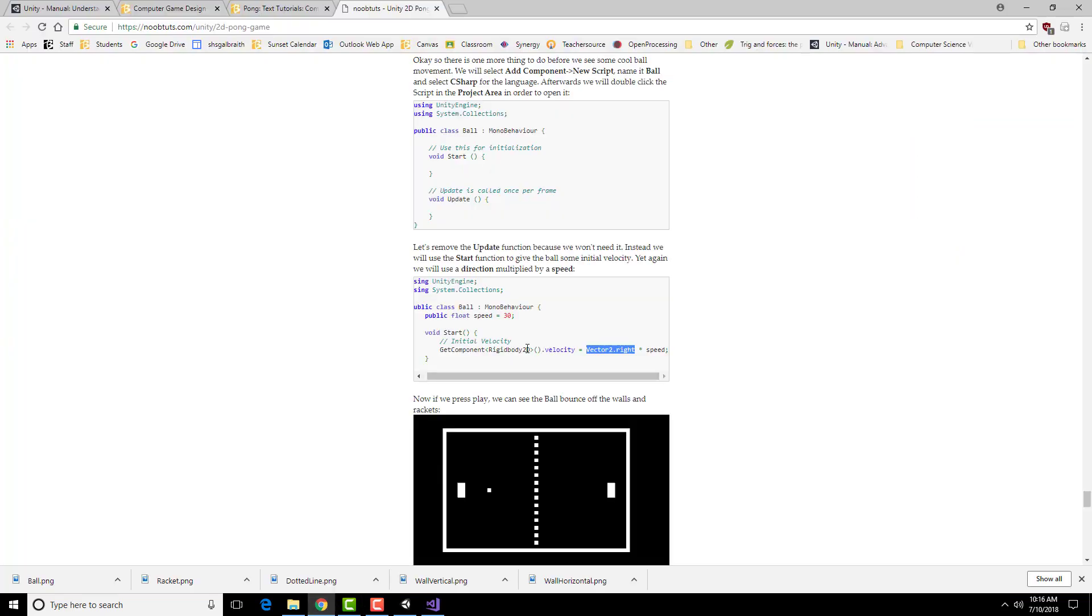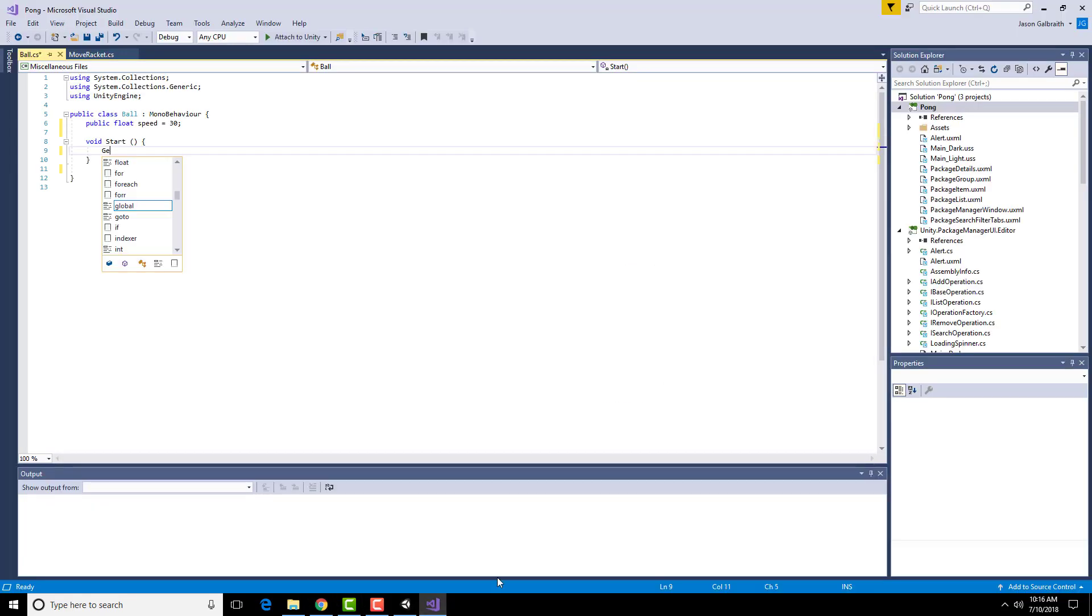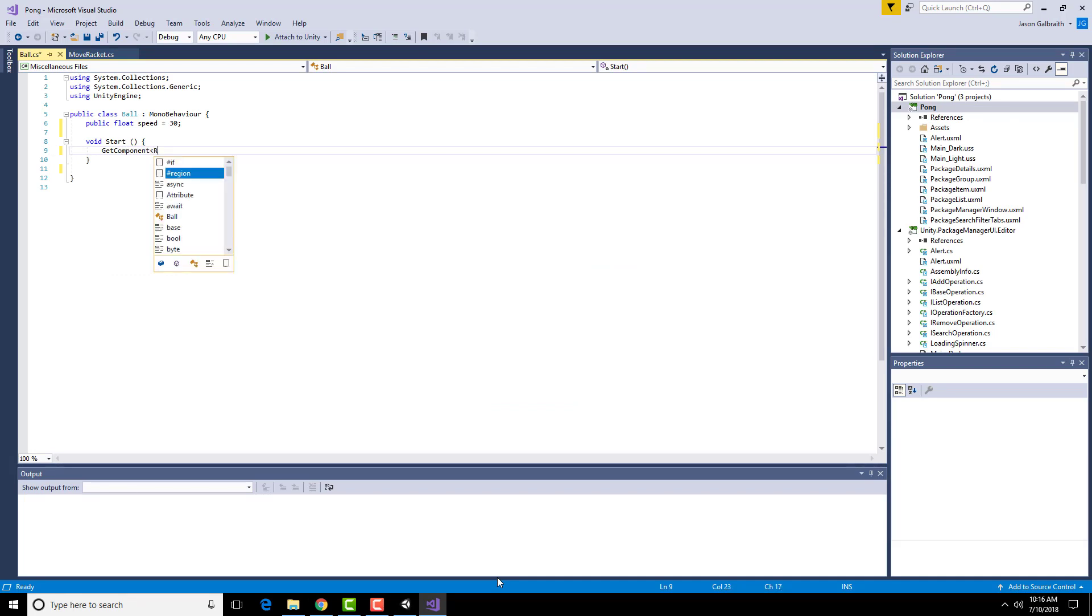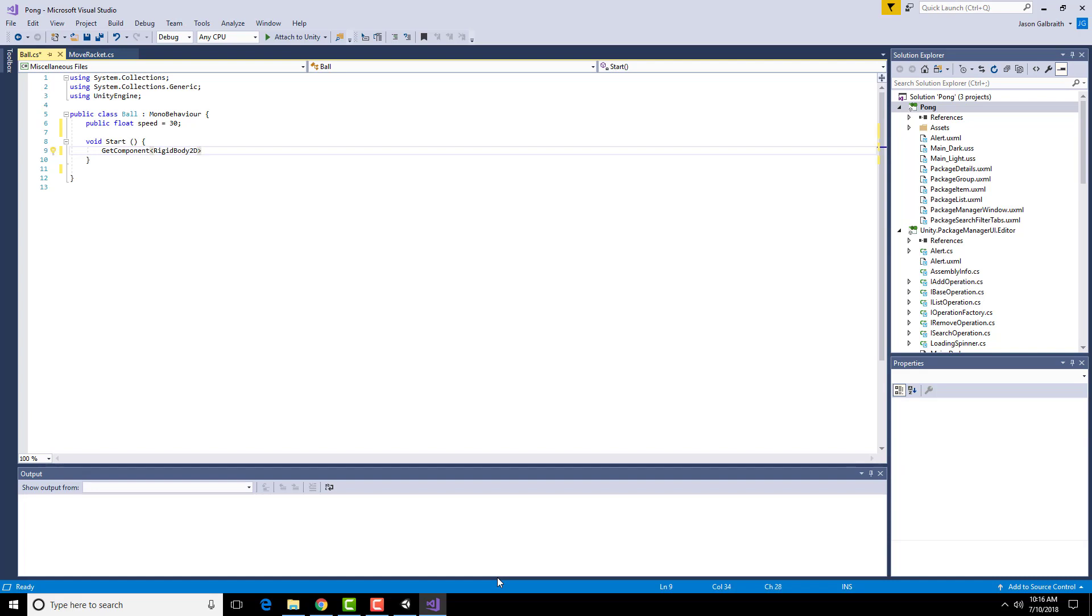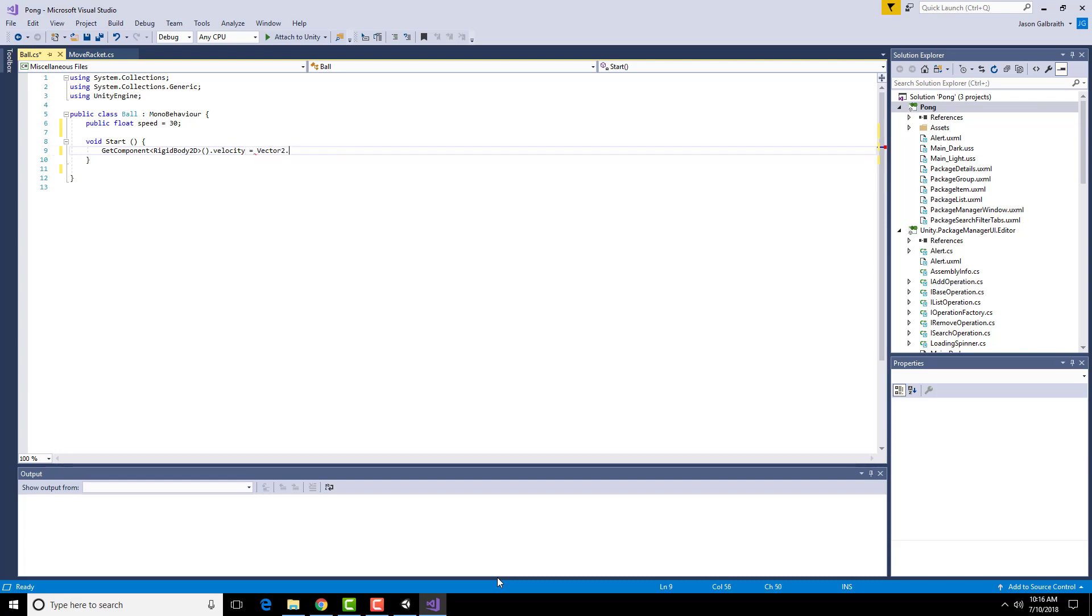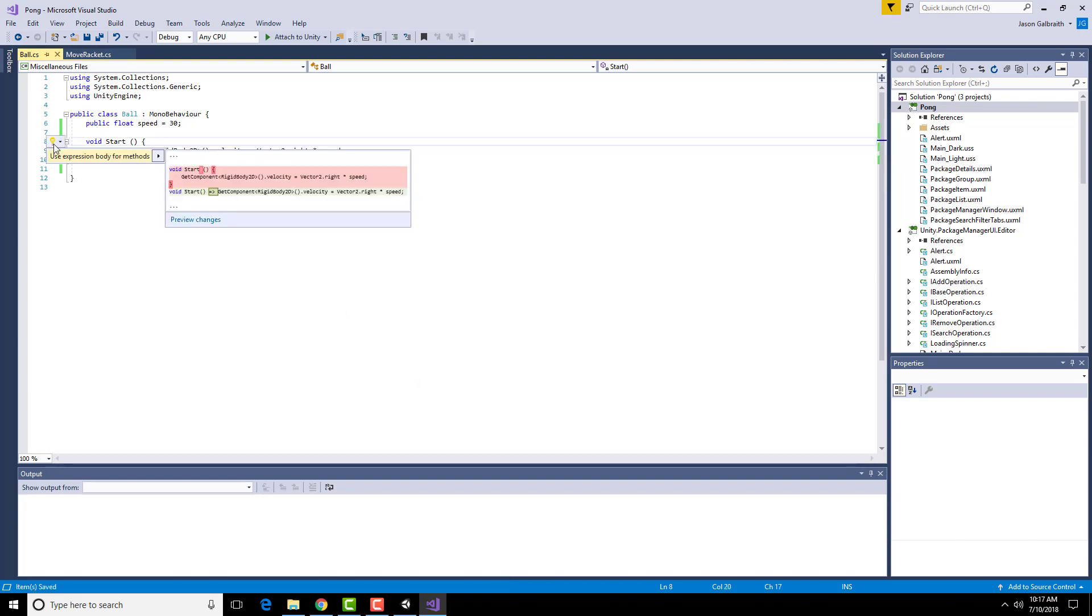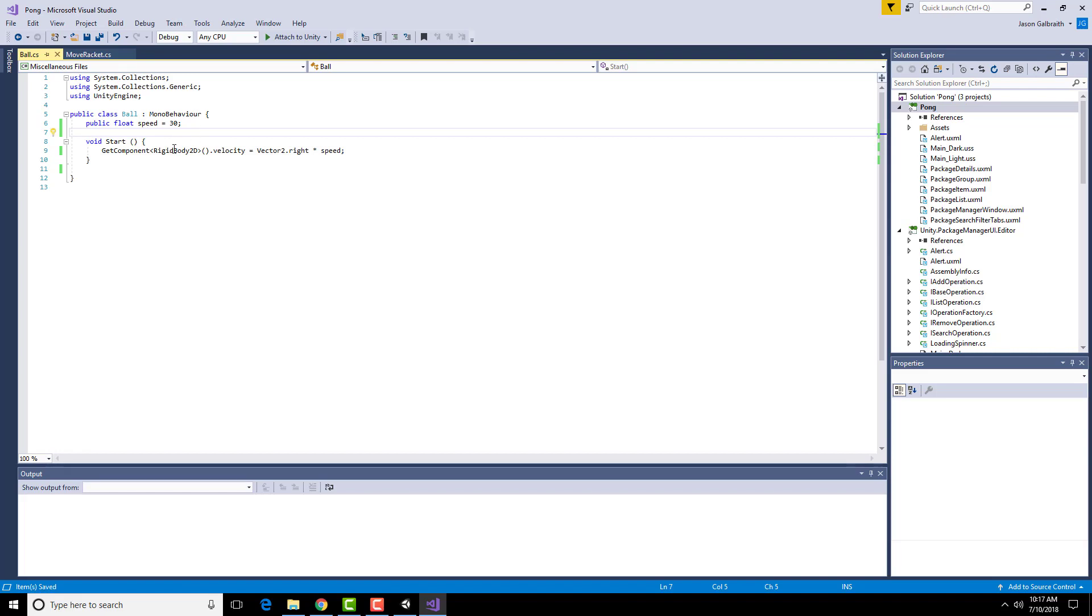Public float speed is 30. Now I need to get the rigid body's velocity. Get, with the parentheses after it, .velocity is vector2.right times speed semicolon. I have to make sure that there's a lowercase b.